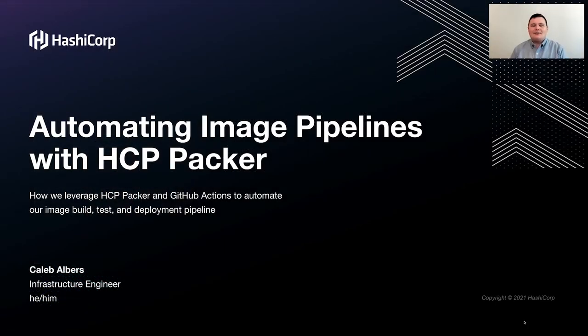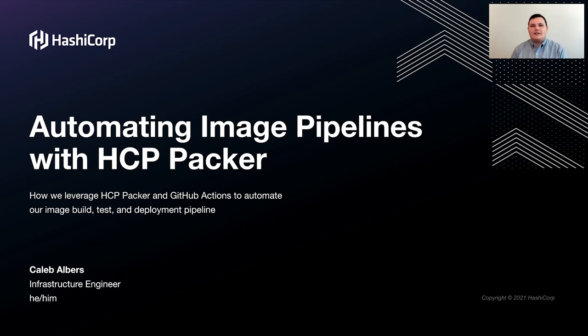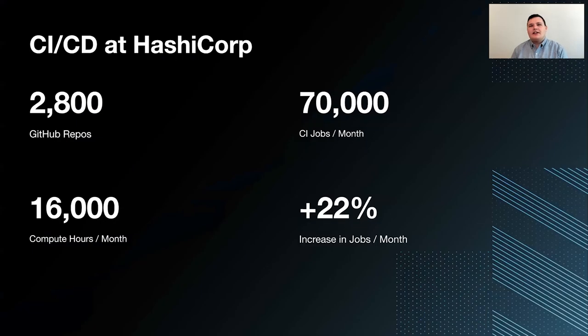Hi, everybody. My name is Caleb Albers, and I'm an infrastructure engineer here at HashiCorp. Today, I want to talk to you about automating image pipelines with HCP Packer. Specifically, I want to peel back the curtain a little bit and talk to you about how we internally use the service to help automate our build, test, and release pipelines for machine images.